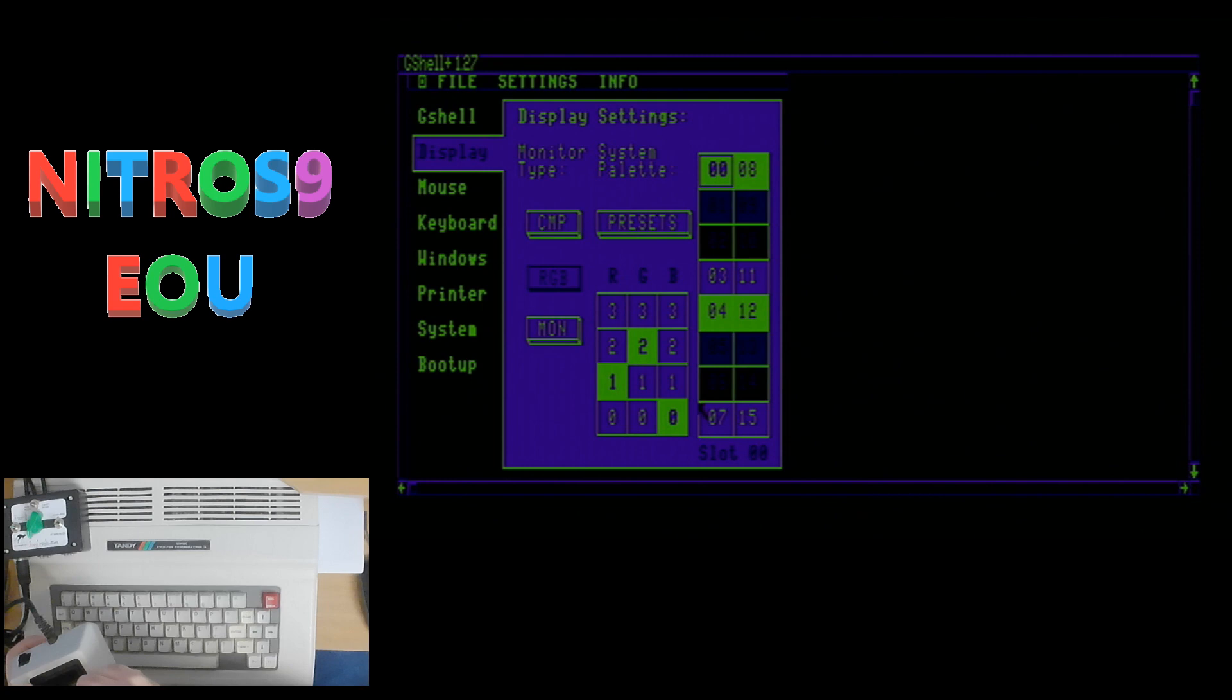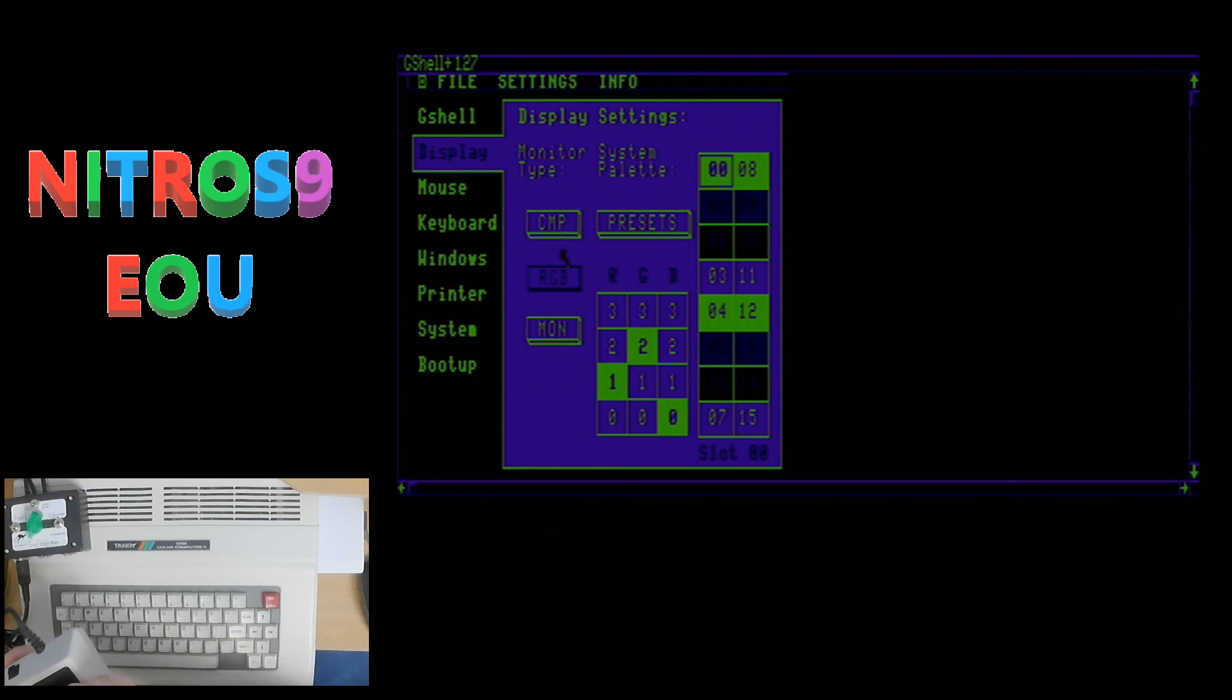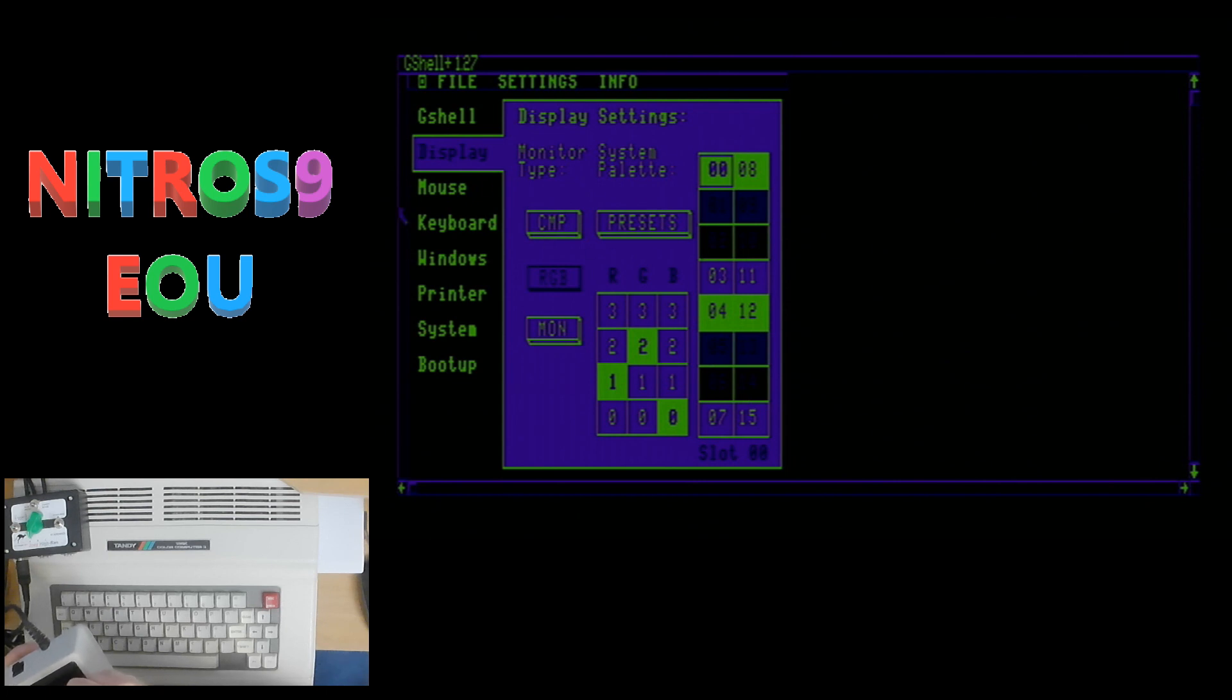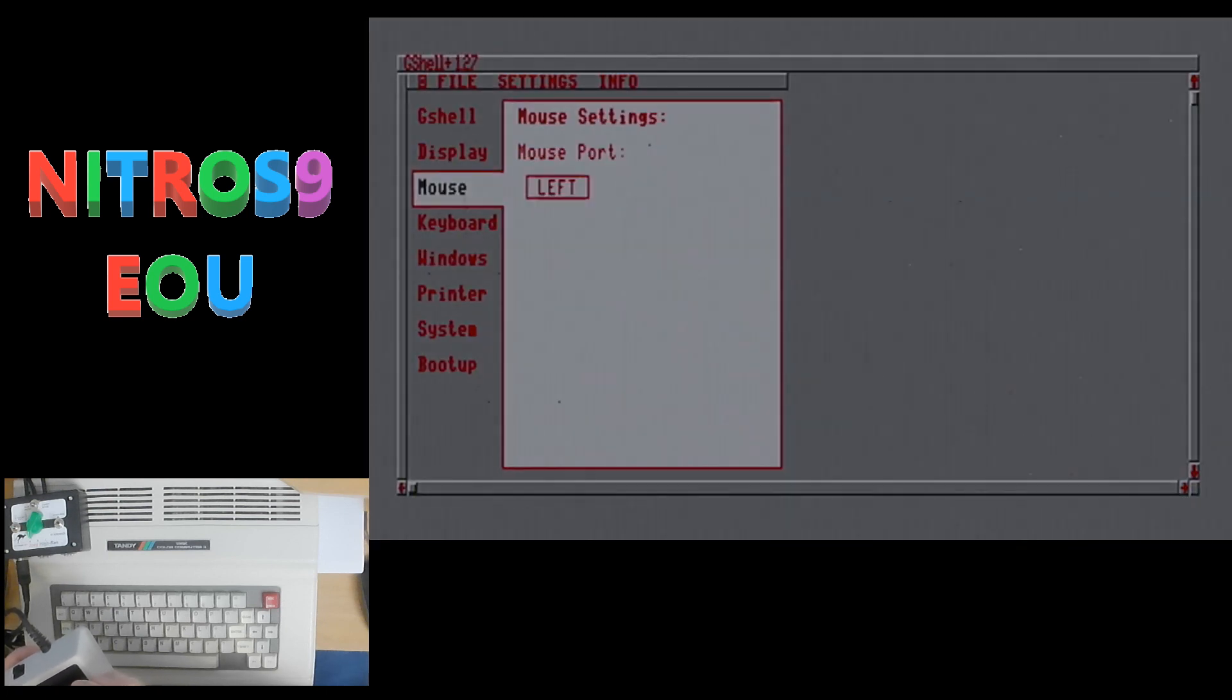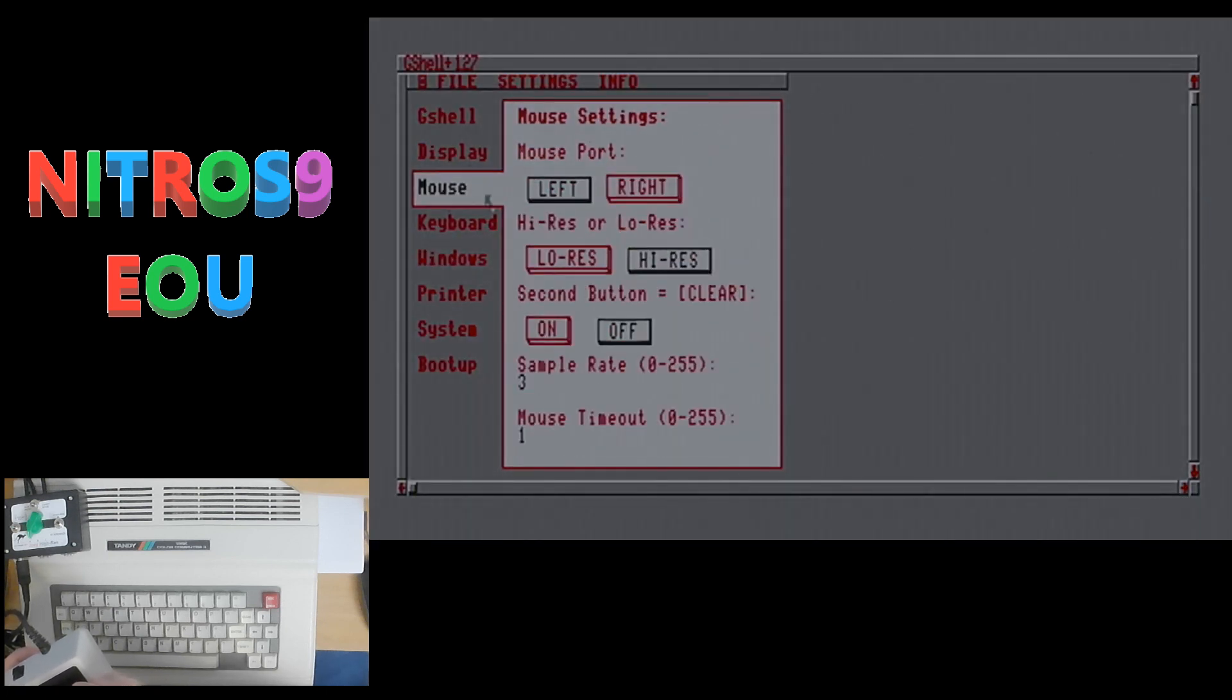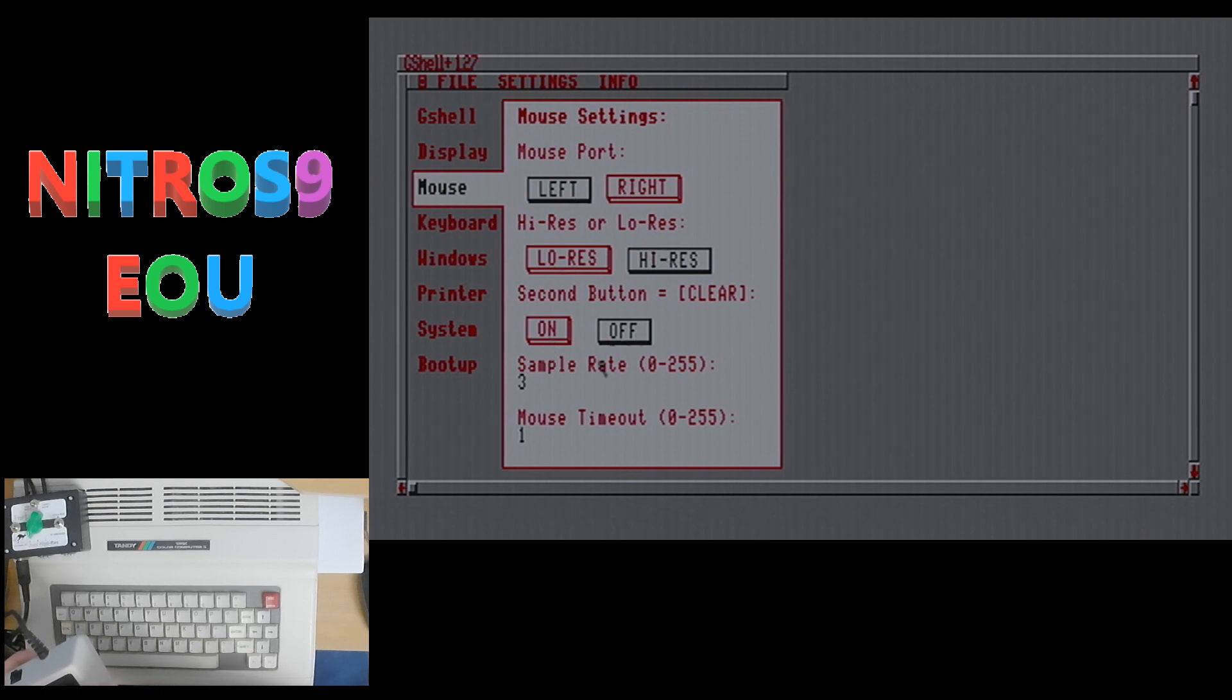So I don't really want to change the display as it is right now, but you can set it to a composite monitor, RGB monitor, monochrome monitor, change the color scheme. Then you have the mouse option here for left or right port, low res or high res mouse, second button on or off.